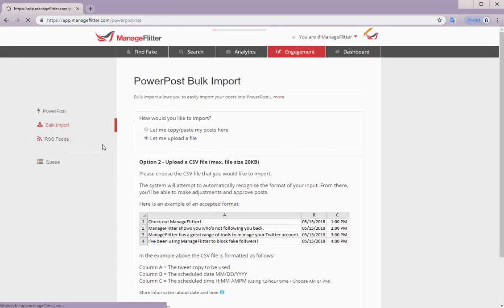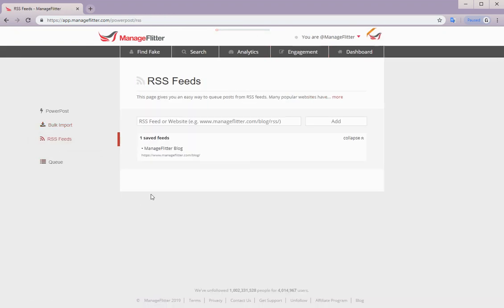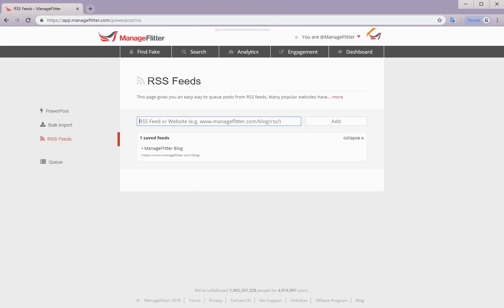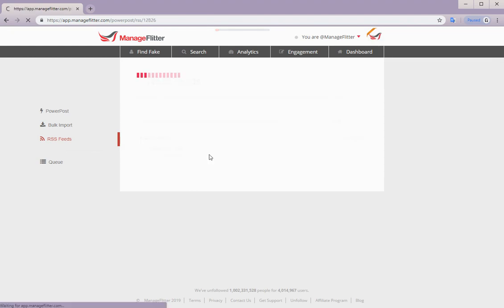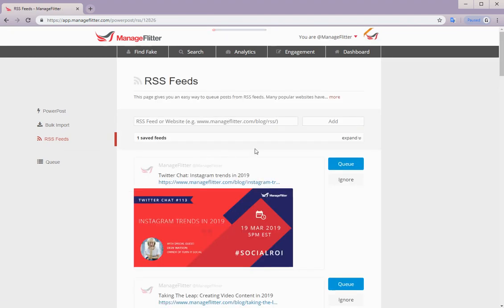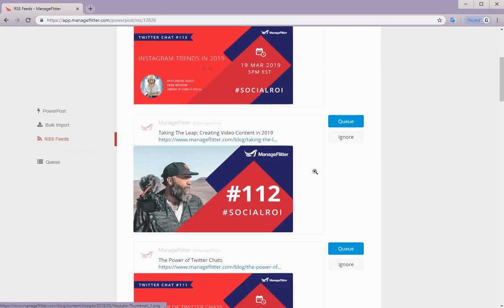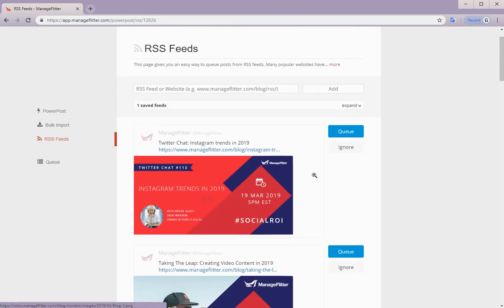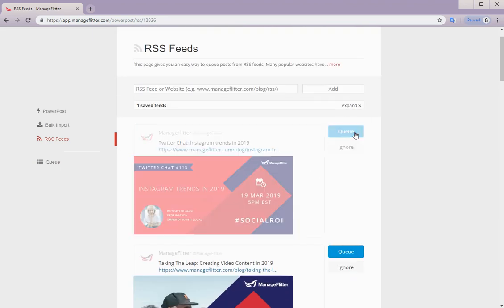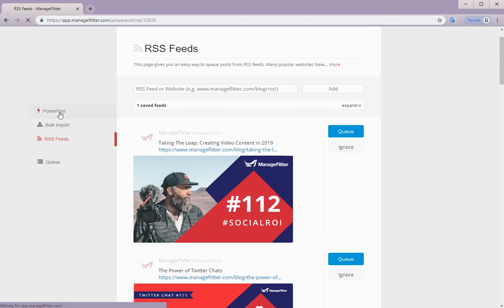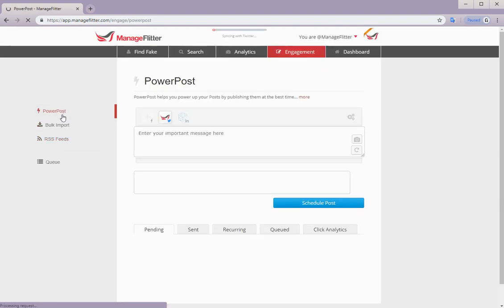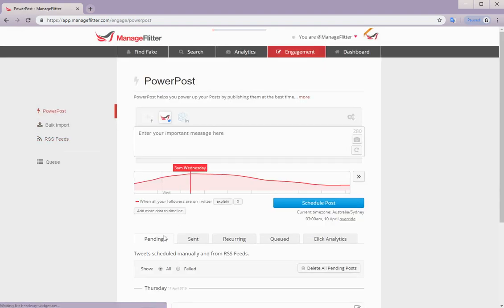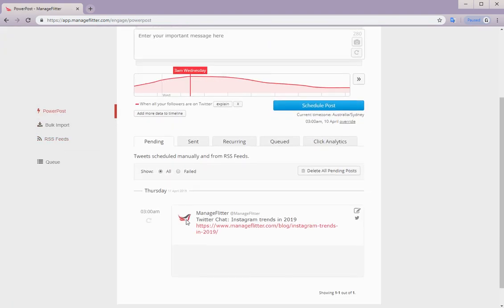Next, we have RSS feeds. And this is available for both pro and business users. So if you have a blog and you wish to post a link to your blog articles, you can enter your website or RSS feed. And the system will pull in those blog articles for you, which you can then queue or schedule. So you can see here in the pending tab.